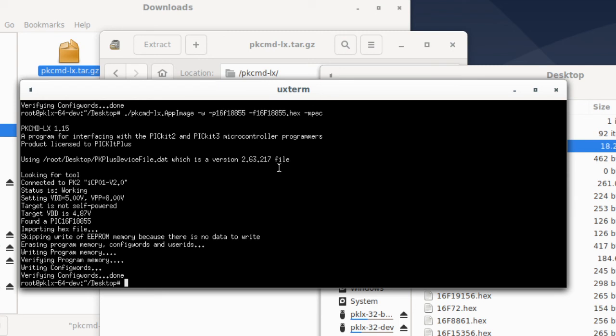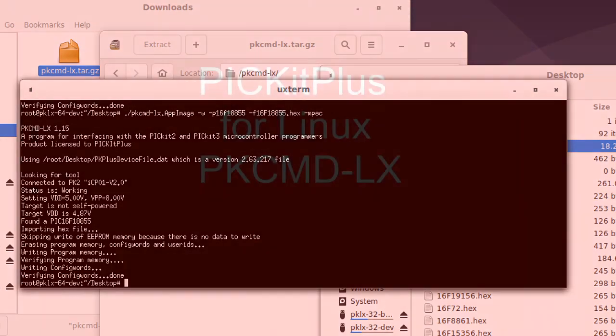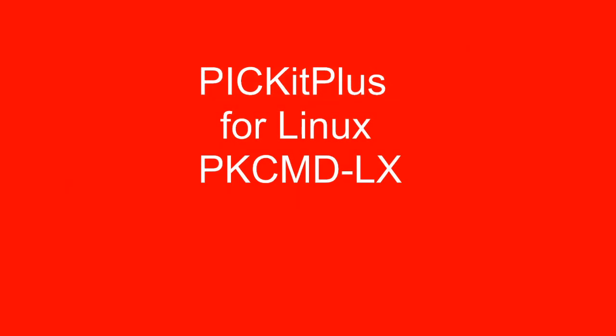Look, it's as simple as this. You've downloaded the software. Execute it. It runs. There's no pre-installation. We have a verifier. It's a tool that you can verify your configuration before you purchase. But it works. PicKit Plus for Linux.